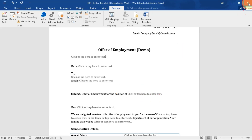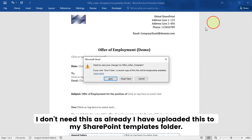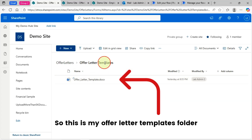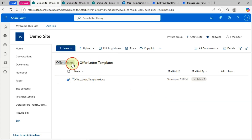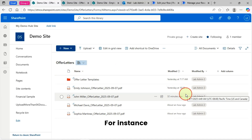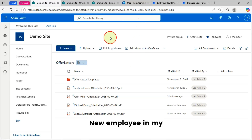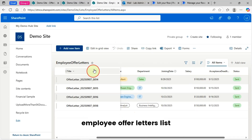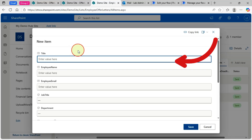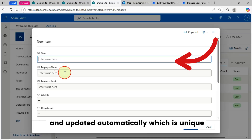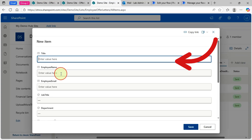I'll close this now since I've already uploaded it to my SharePoint Templates folder. This is my Offer Letter Templates folder. Now let's watch the demo. I will add a new employee in my Employee Offer Letters list. I'll keep the Title empty because the Title column is the offer letter ID that will be generated and updated automatically, which is unique, so I will not add anything there.